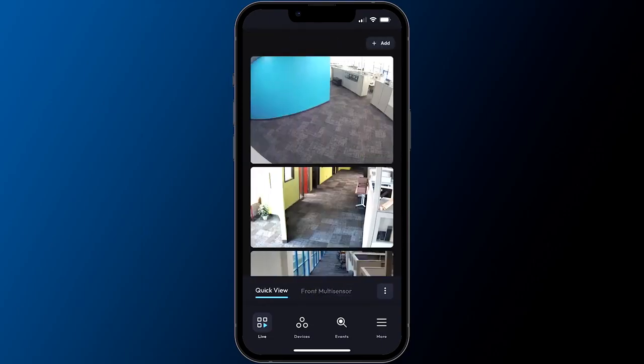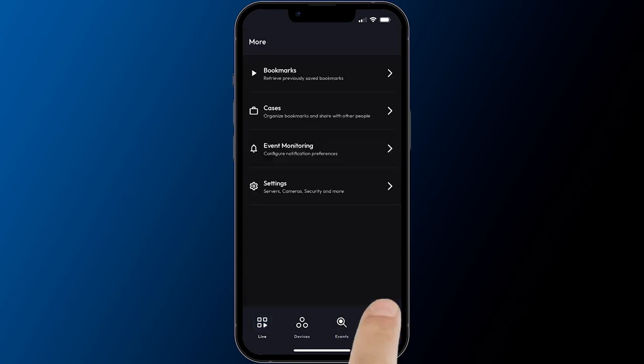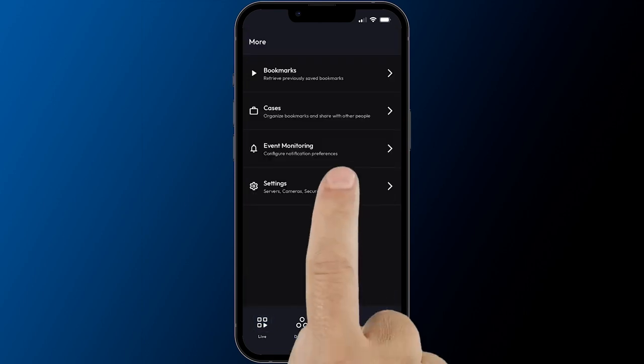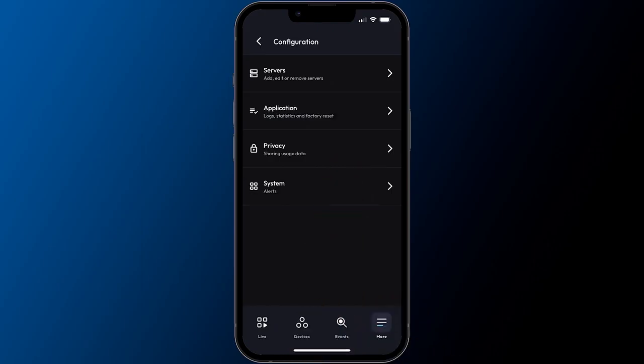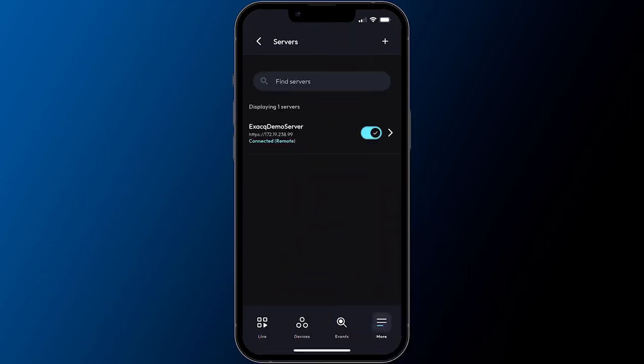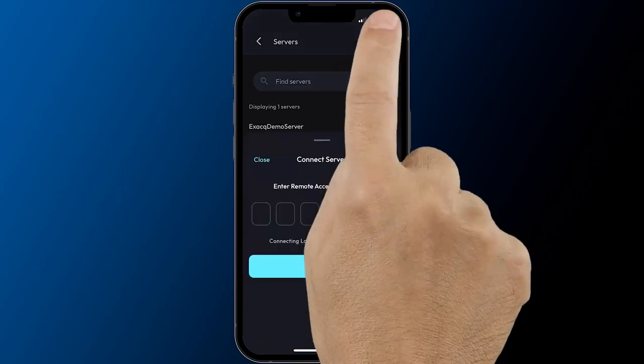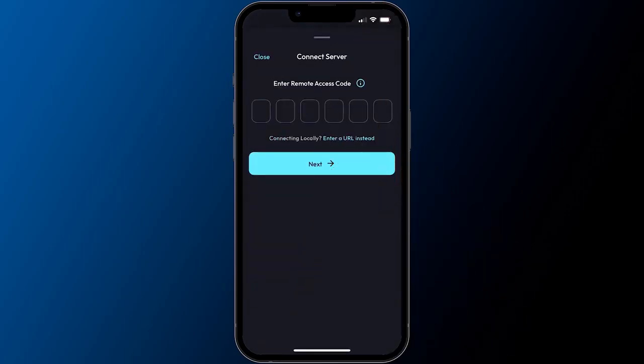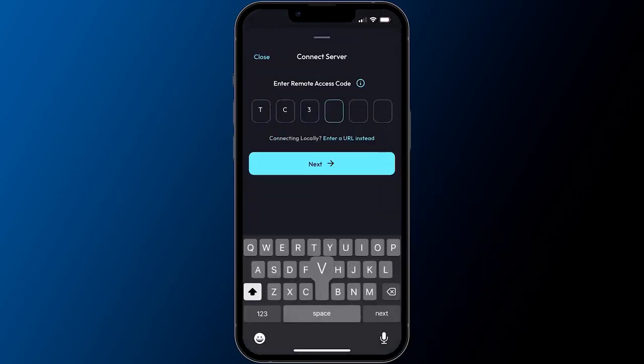Add additional ExactVision servers to the app by selecting More from the menu below. Then tap Settings and choose Servers to display a list of systems already added. Select the plus symbol above to repeat the steps of adding more servers.